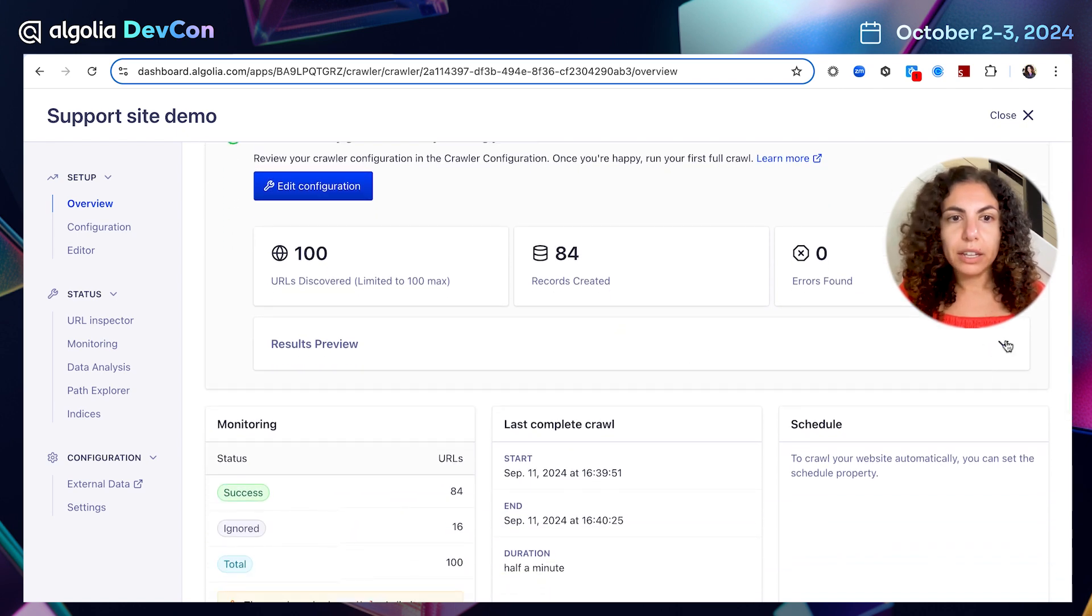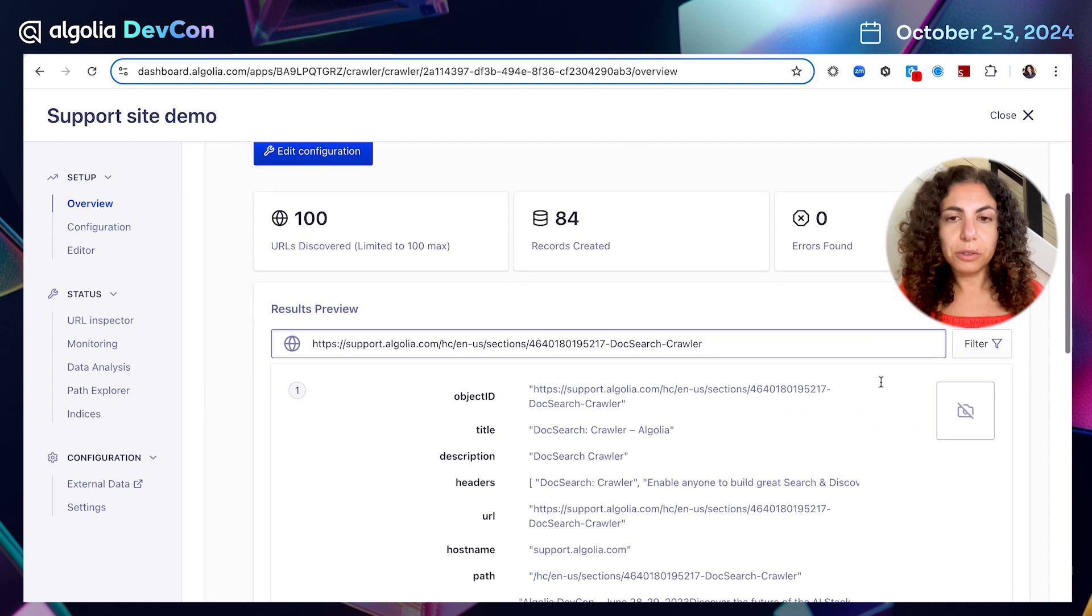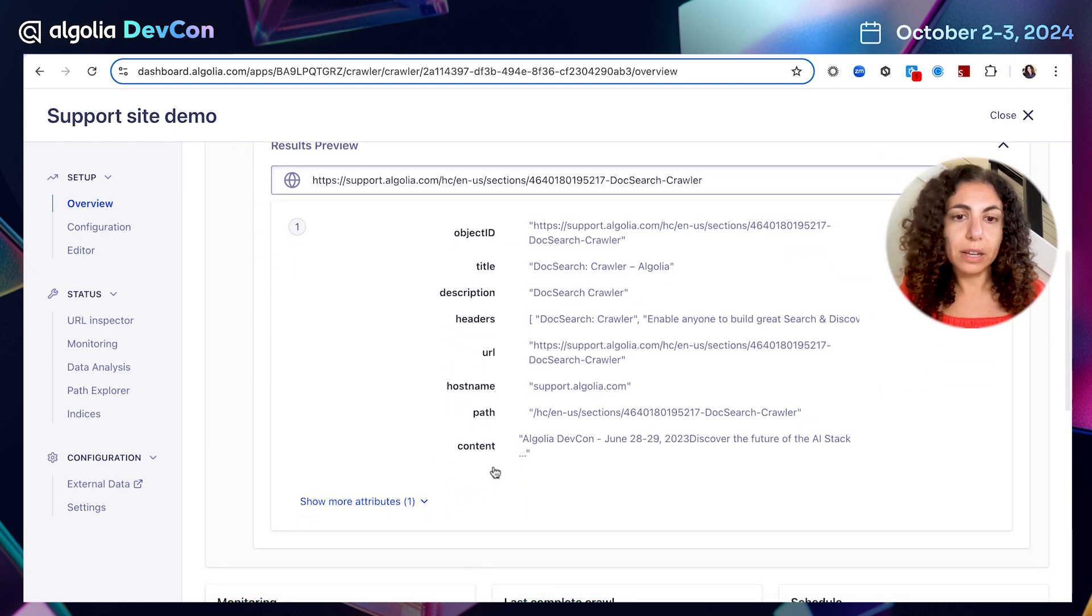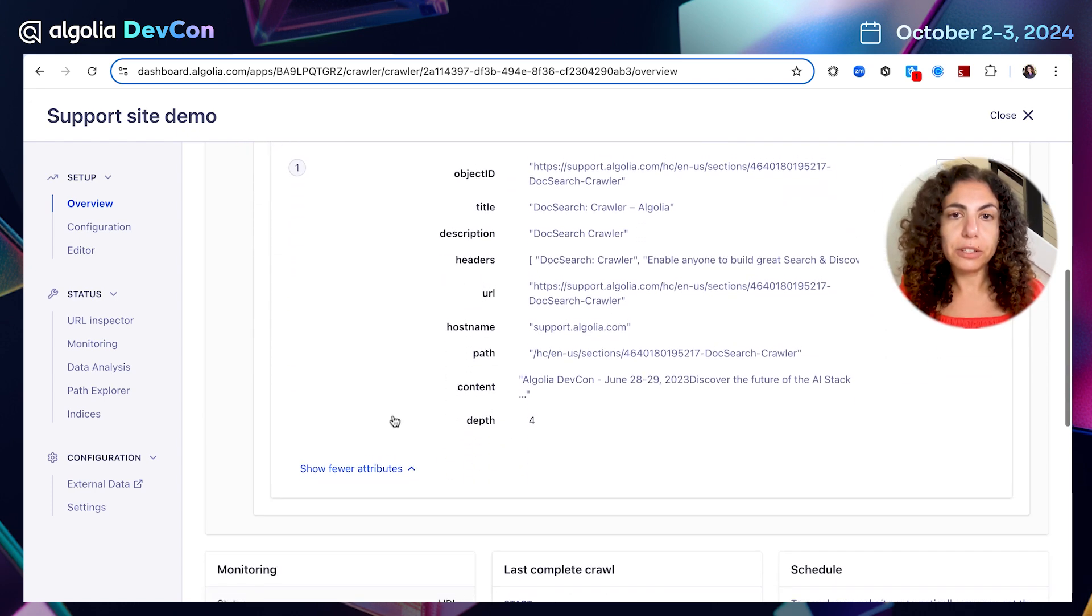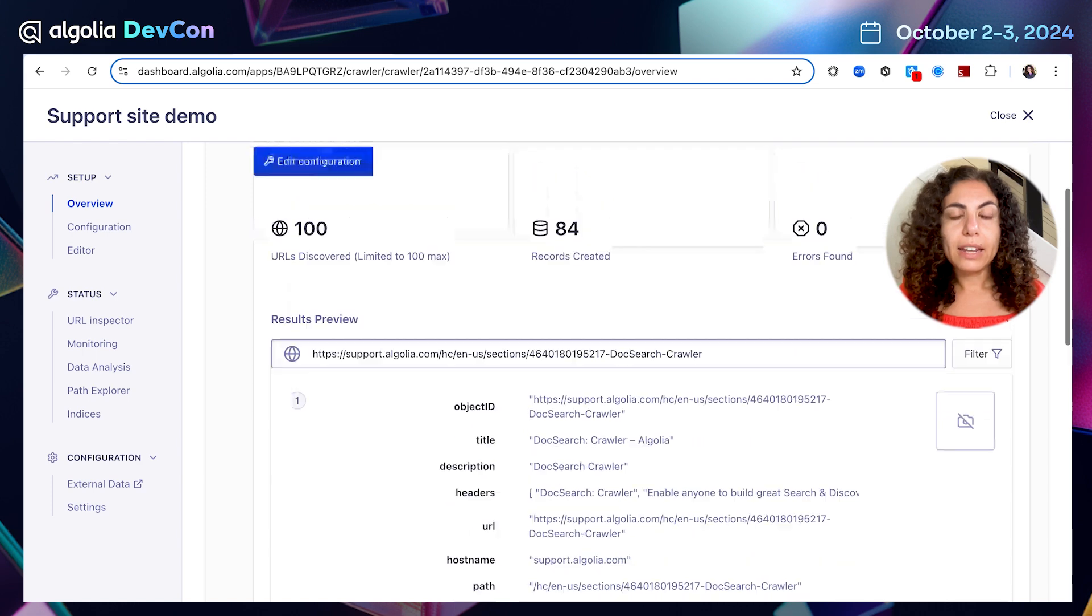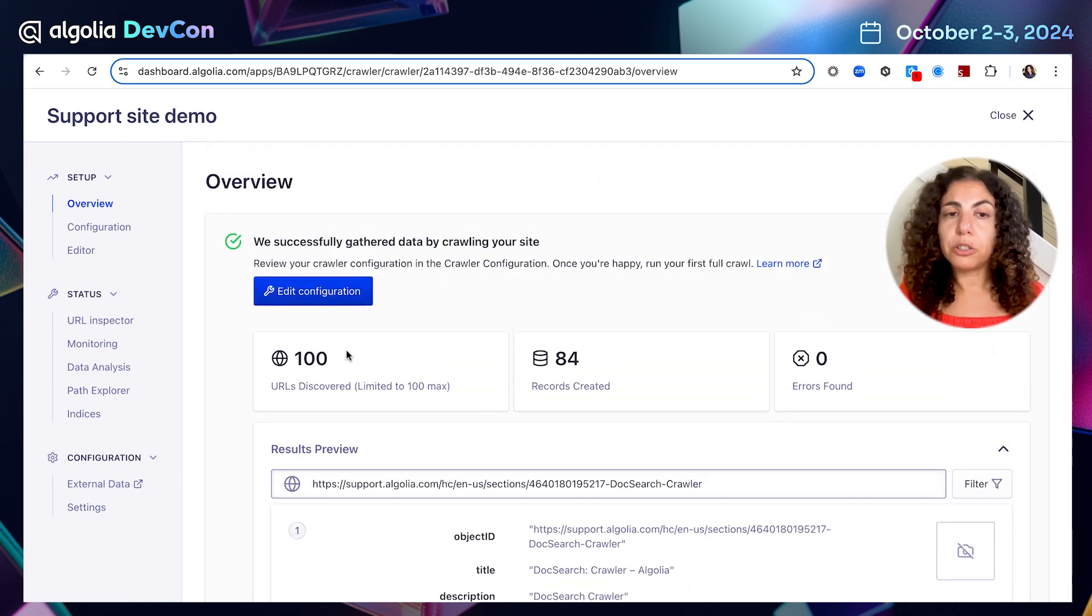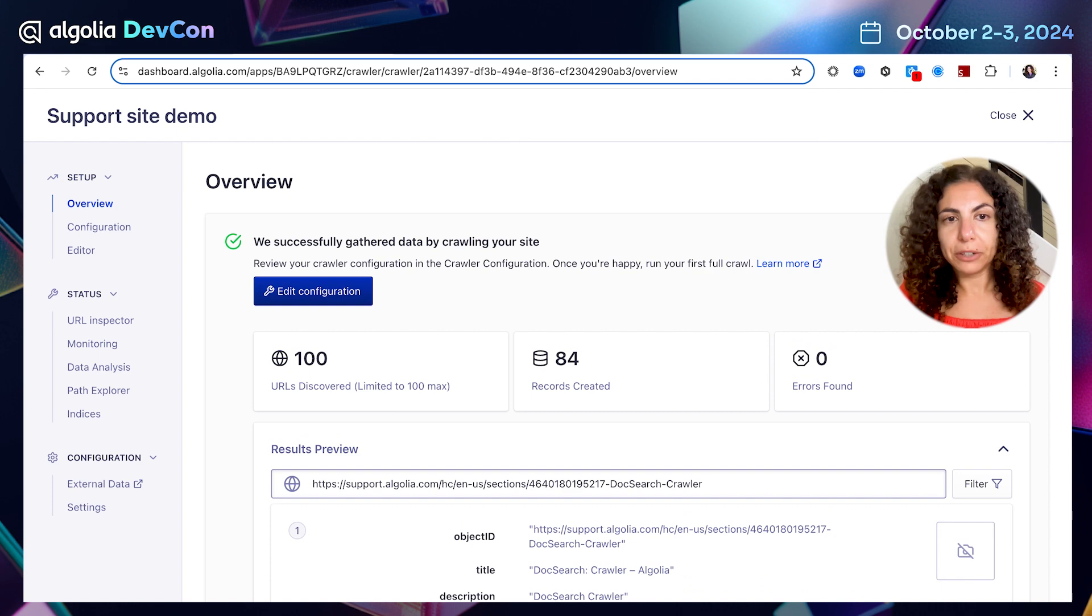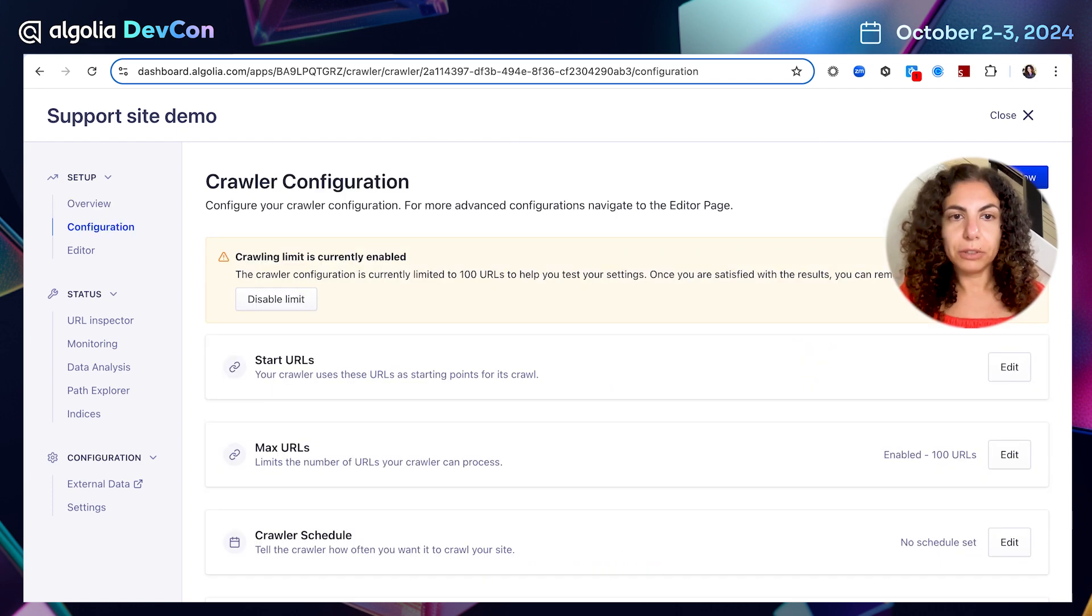In the meantime, I can also preview the results. So here I can see the record example of the record that was extracted from one of the pages. And the next step for me will be to configure the rest of my crawler configuration. So I'm going to click on this button, edit configuration.